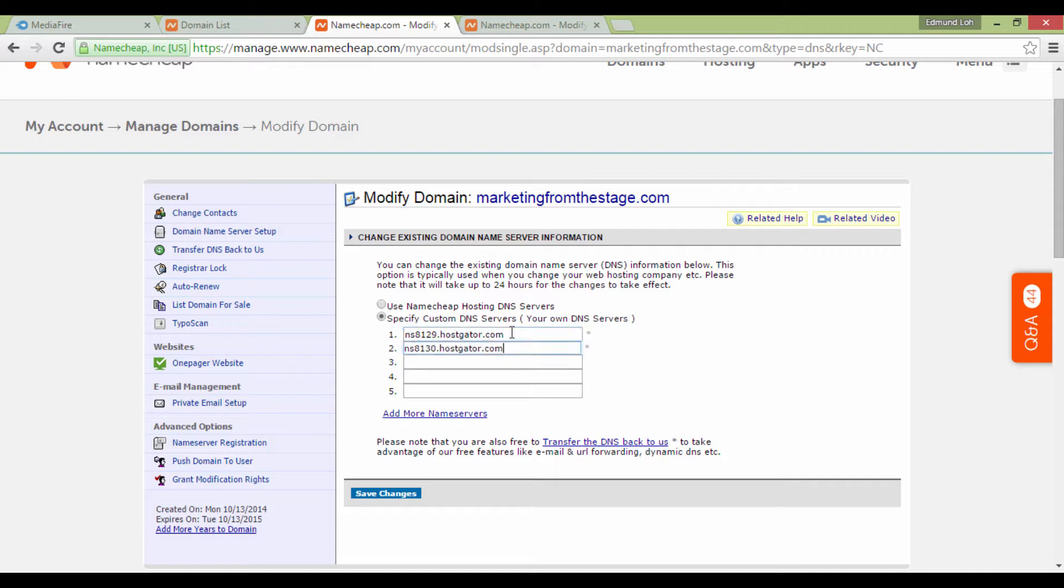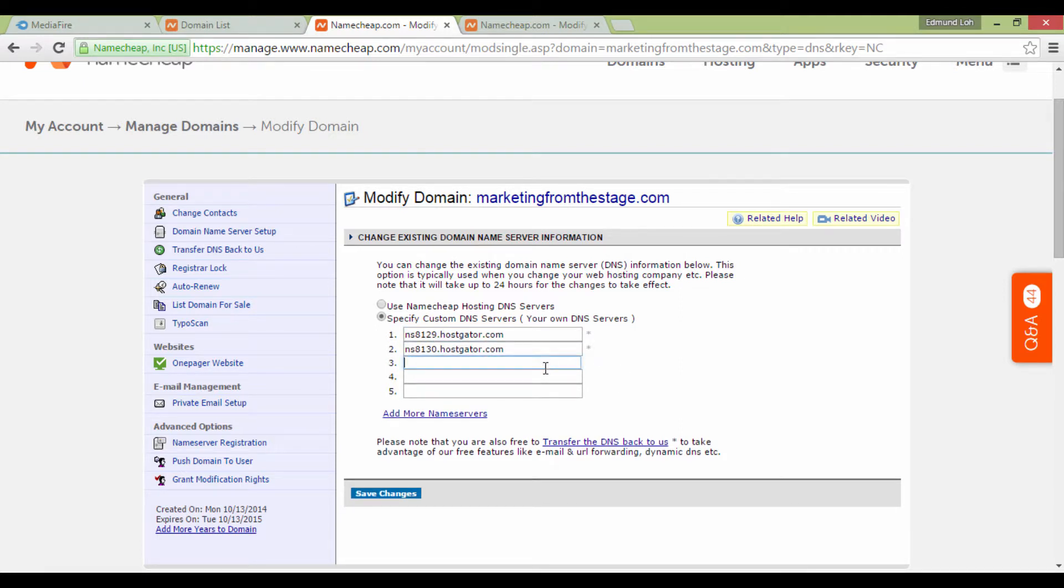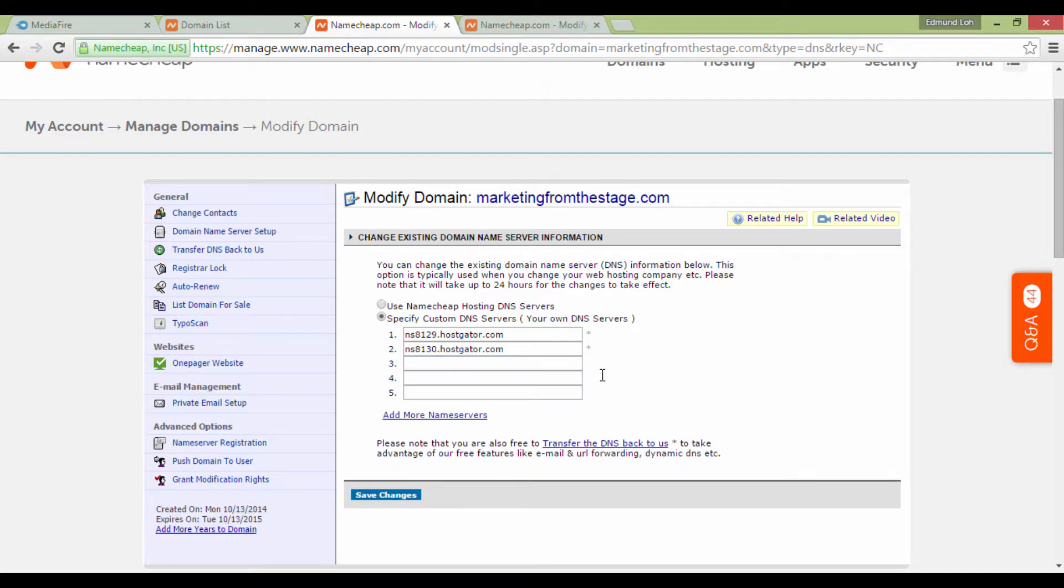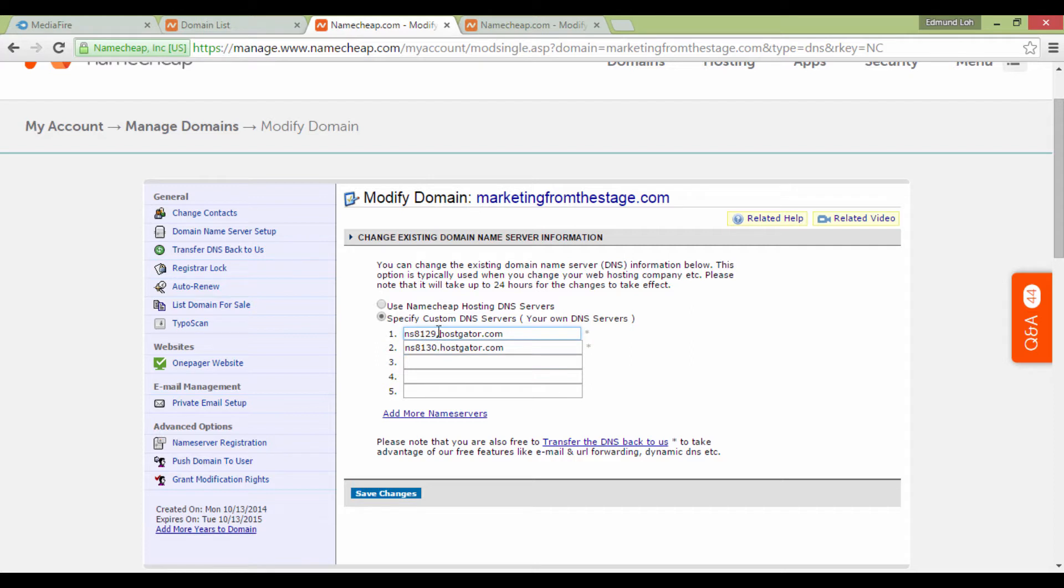This is what it should look like. Most of the time, you don't have to fill in the other fields unless there's an exception. You will only need to fill in the first two fields. And again, it goes by the format of ns1.nameofserver.com, followed by the next one.